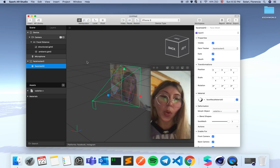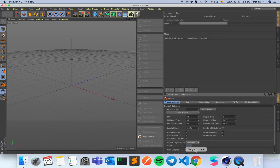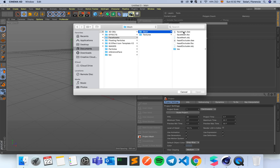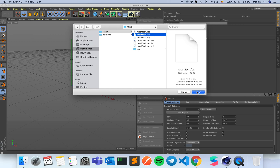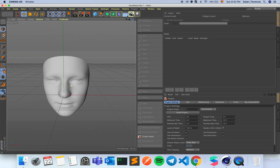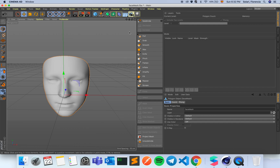We're going to open Cinema 4D and open our face reference asset — the face mesh. Now I have a sample face mesh, and I'm going to use my sculpting tools. You can do this also in Maya or Blender, which is free and open source. I use Cinema 4D because I really like it, but you can use any sculpting software you like.